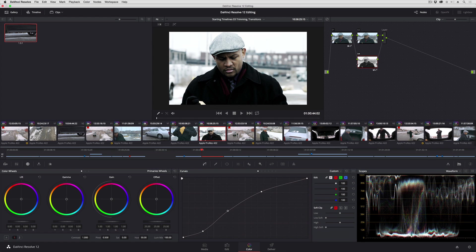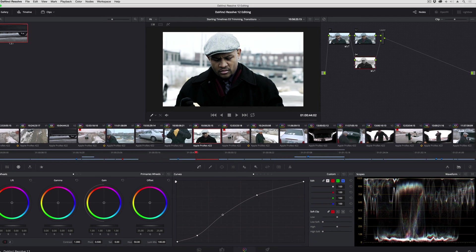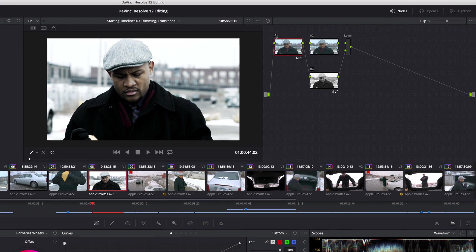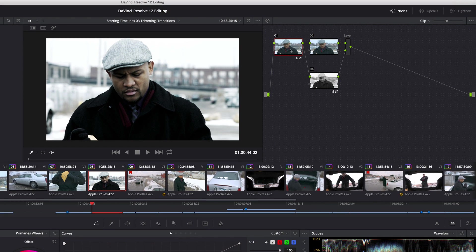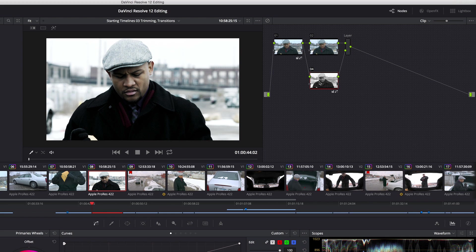So in this particular clip, I have just a very ordinary grade in node one, and then nodes two, four, and this layer node are creating this kind of hard bleach bypass-y effect.